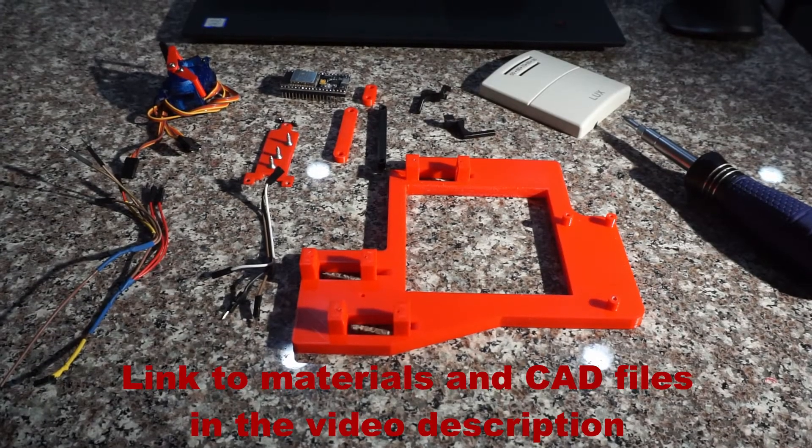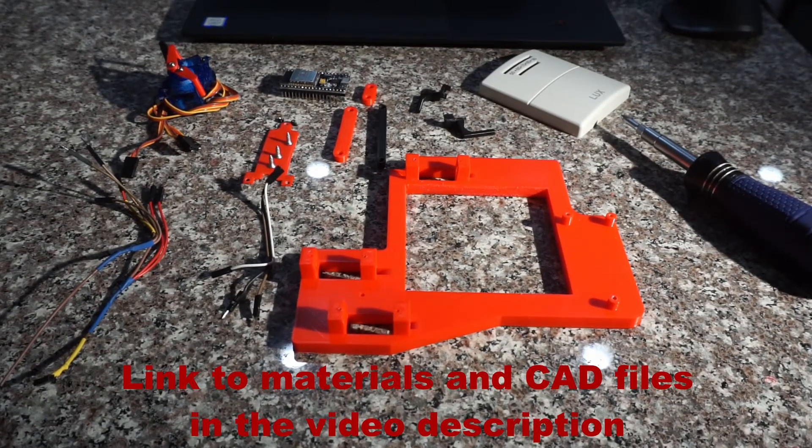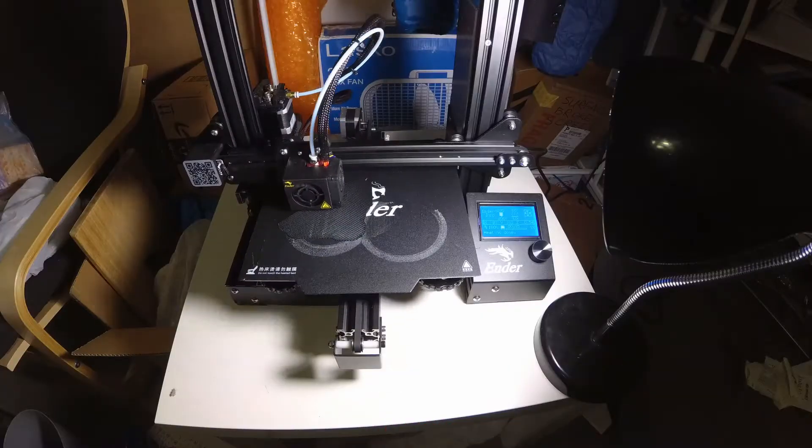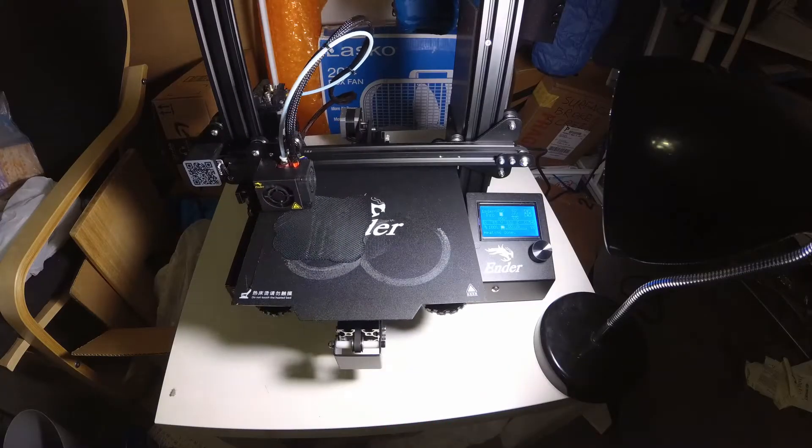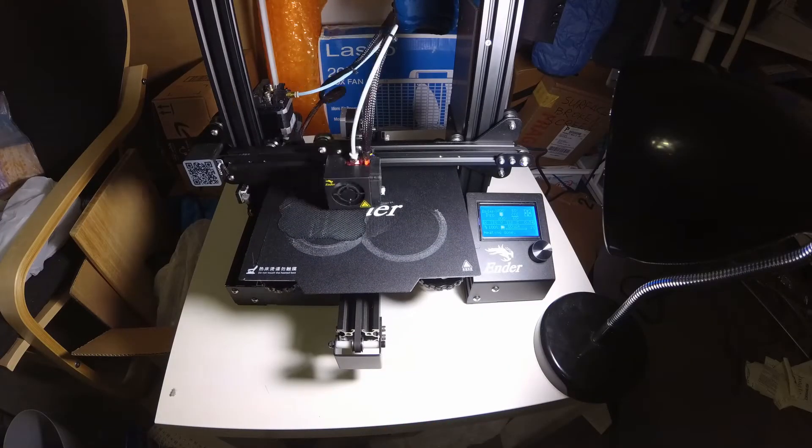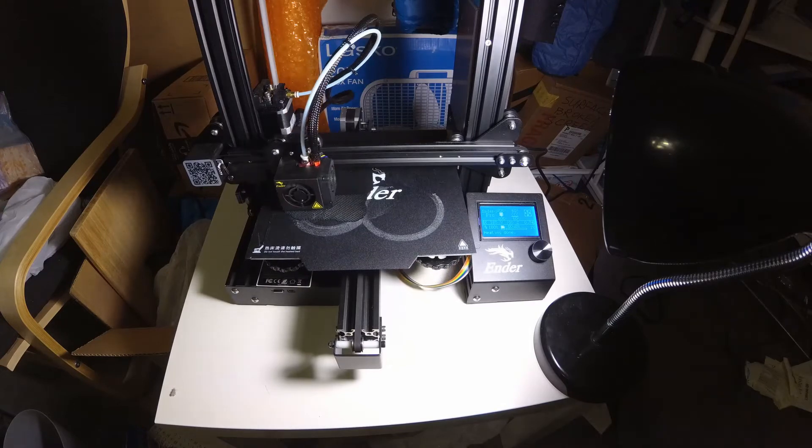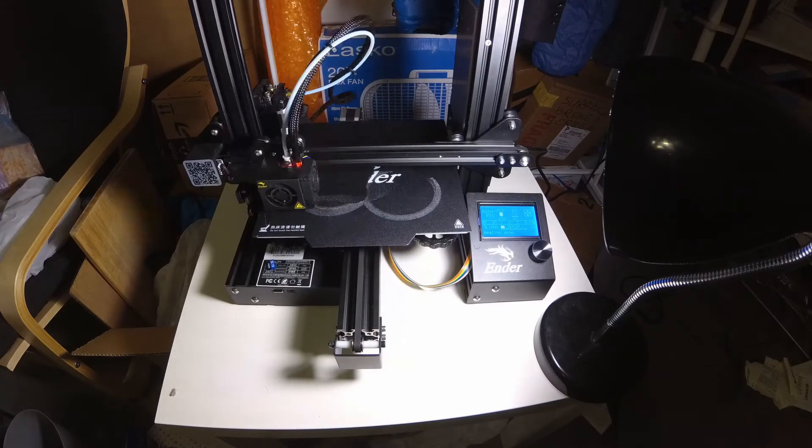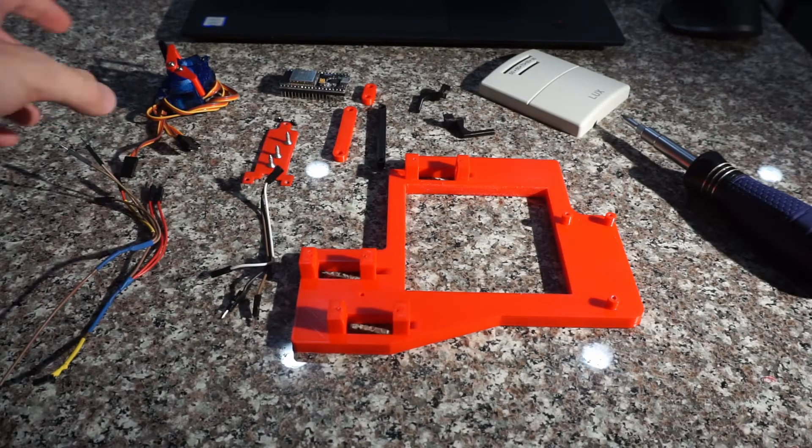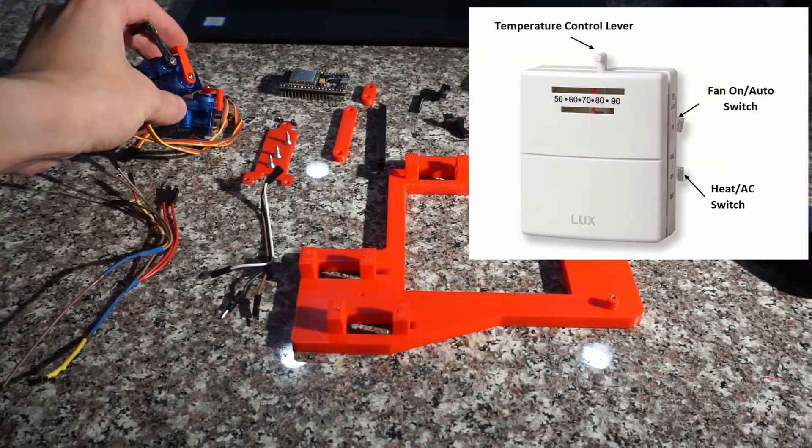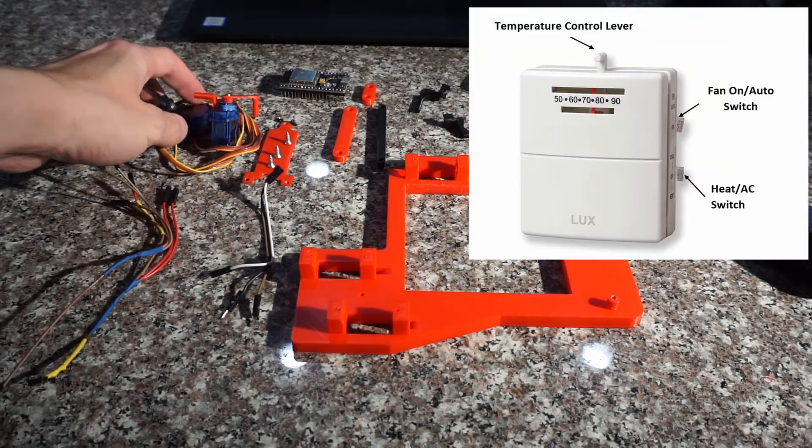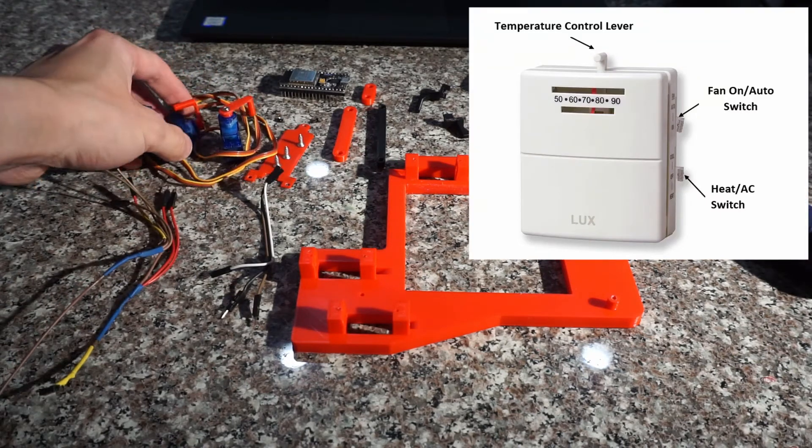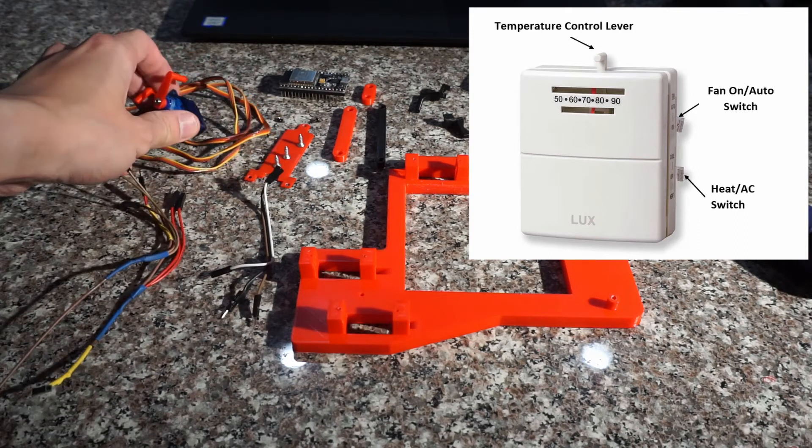Speaking of the materials and tools that are needed for this project, I think the 3D printer would be the most expensive one. But if you already own one, the cost for the entire project is less than $30. To begin with, we will need three SG90 servos: one for temperature level control, one for the fan switch, and another one for the heat and AC status control.